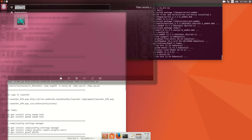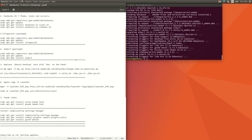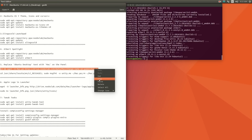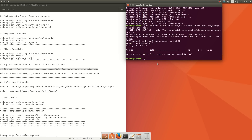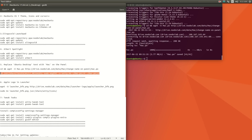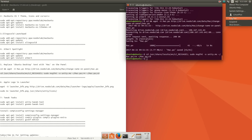Now let's replace the Ubuntu icon with the Mac icon. Copy this line and paste it in the terminal, then press enter. After that, copy the cd command and paste it. You won't see the Mac icon yet — you'll need to restart your PC. Now let's install the Apple logo in the launcher.